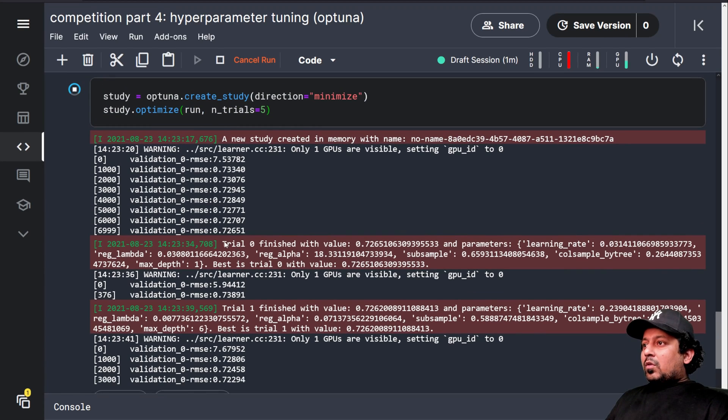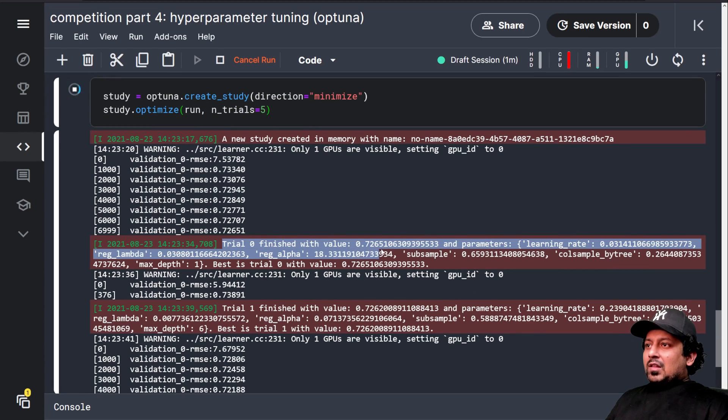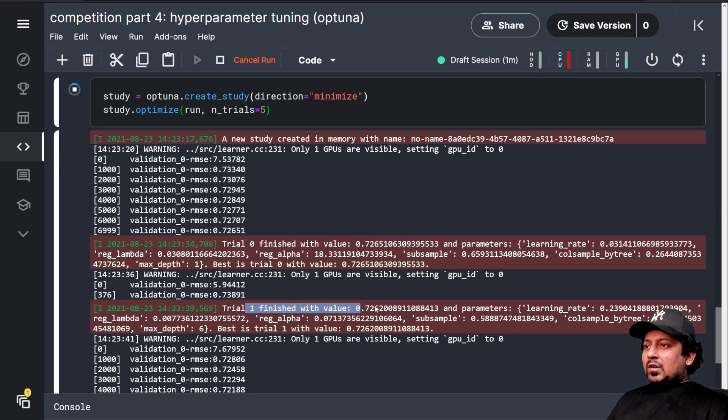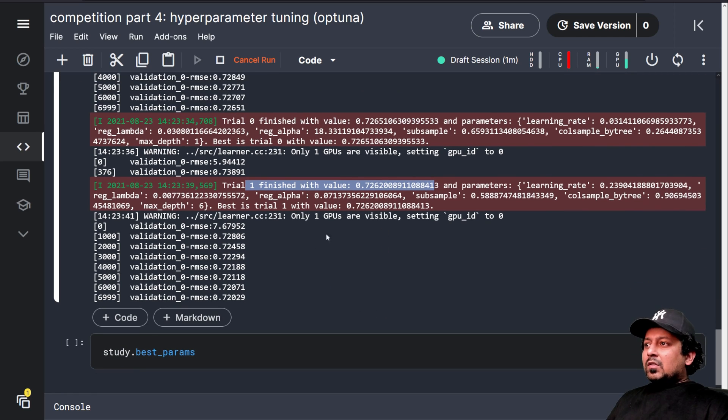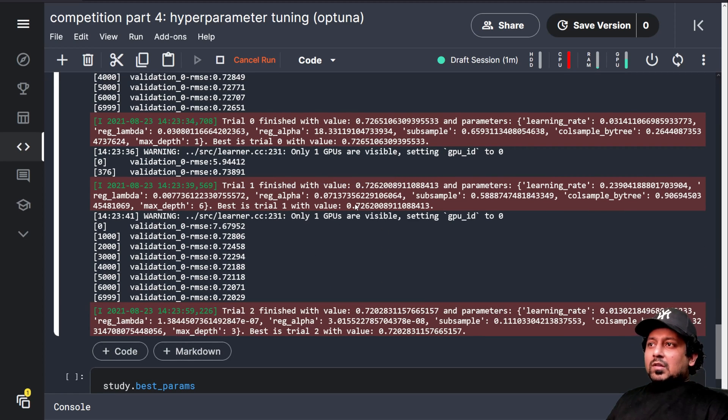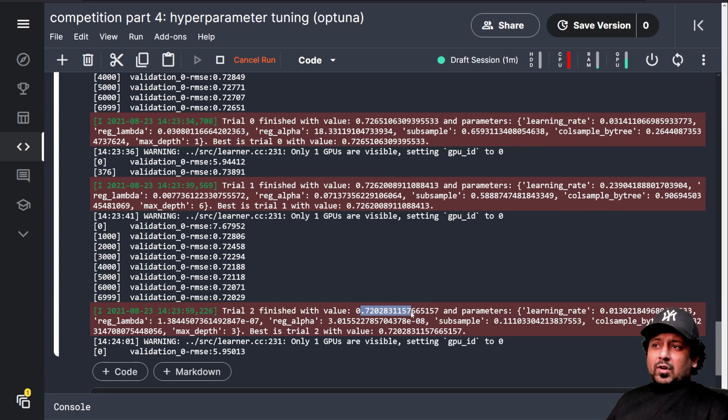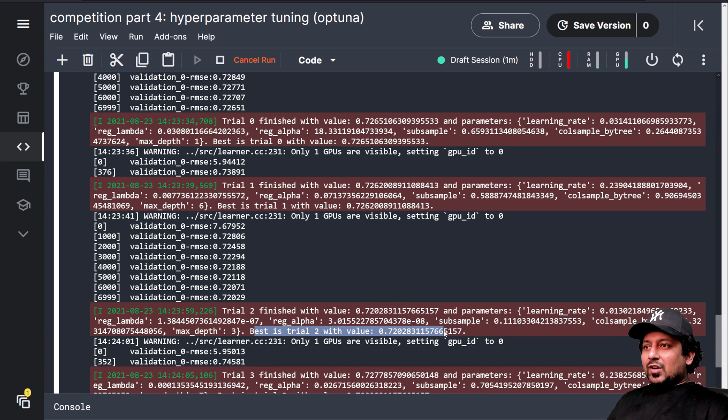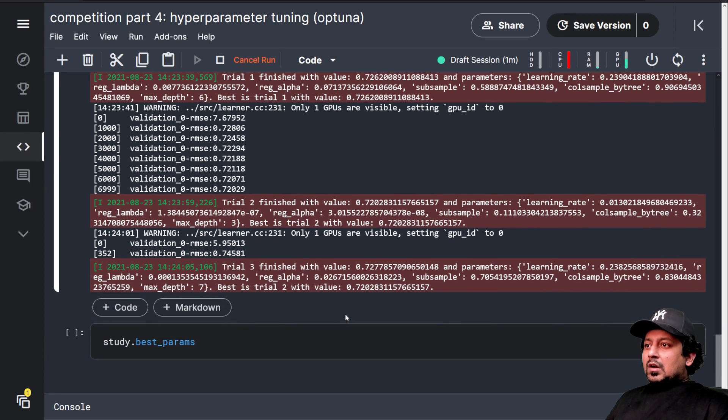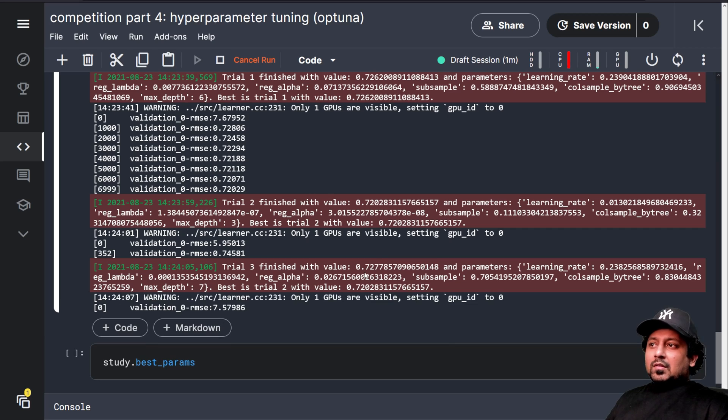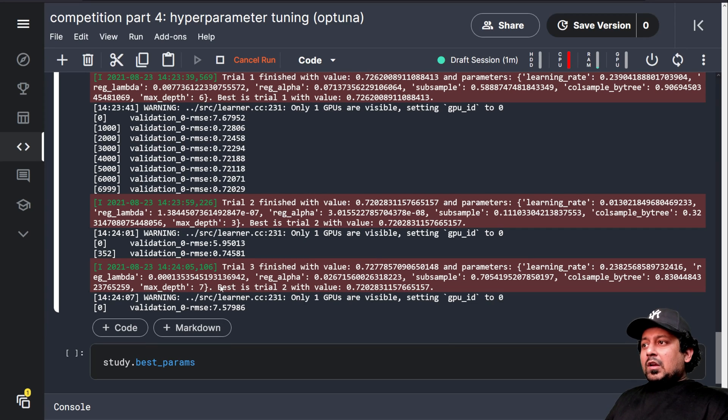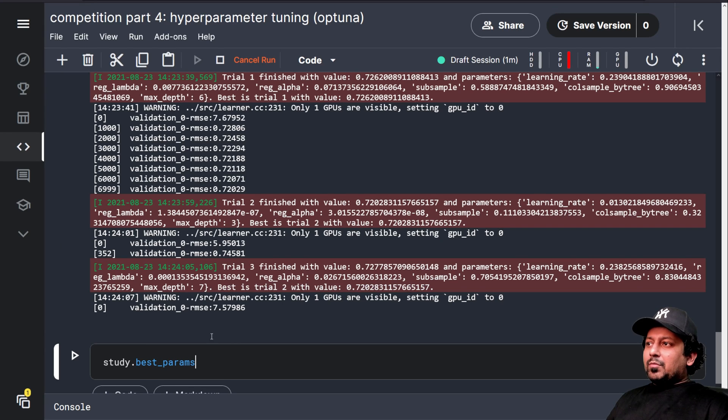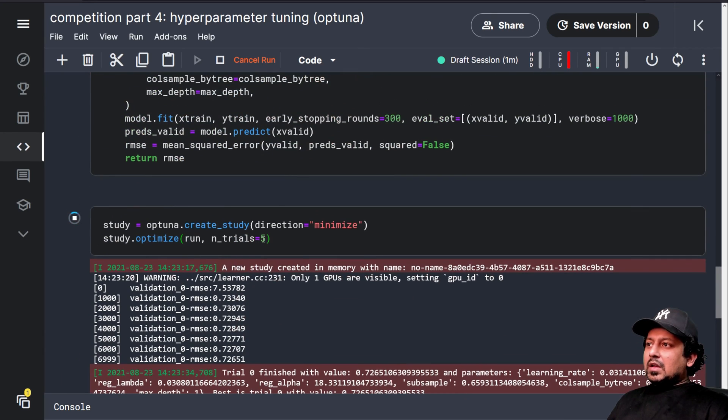So now here, see, it says trials, zero finished with the score 0.726 and trial one 0.726. So till now we don't have any improvement. Now we got some improvement 0.720. So now best is trial two. This is not good, but here it says the best trial is trial two again,